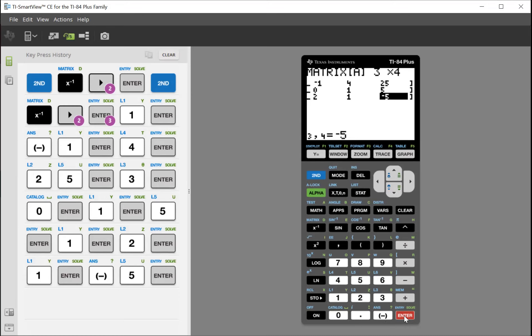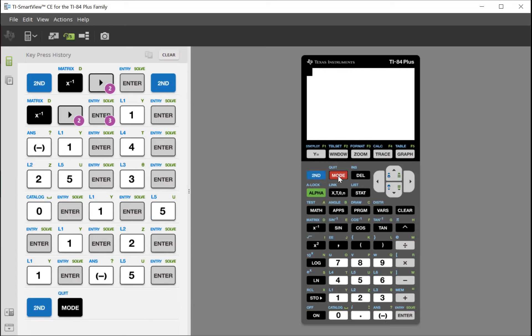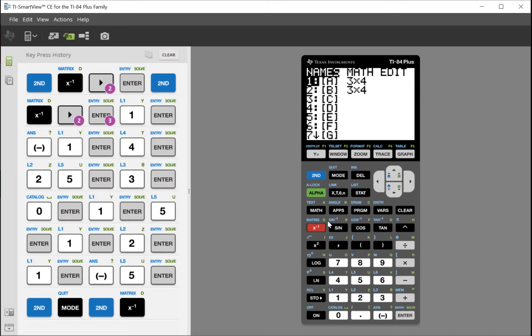All my numbers have been entered. Now quit this screen by hitting the second button — the blue button — and then mode. Above mode it says quit, so when you hit blue and mode, it quits the screen. Now we've got our matrix in the calculator, and we need to tell it we want to do the operation to reduce it to give us the answers.